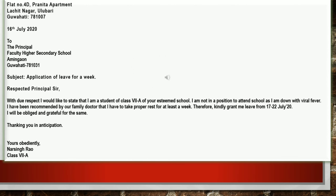Observe the letter carefully on your screens. First there is the sender's address, then a space is left, then you write the date, followed by a space, and then the recipient's address. Leave one line, then the subject, leave one line, then the salutation, leave one line, followed by three paragraphs. The first includes the introduction and purpose of writing; the second explains the reason; the third is the conclusion. After that, leave one line, write 'thanking you' or 'thanking you in anticipation,' leave one line, then yours obediently, your name, class, and designation if mentioned.